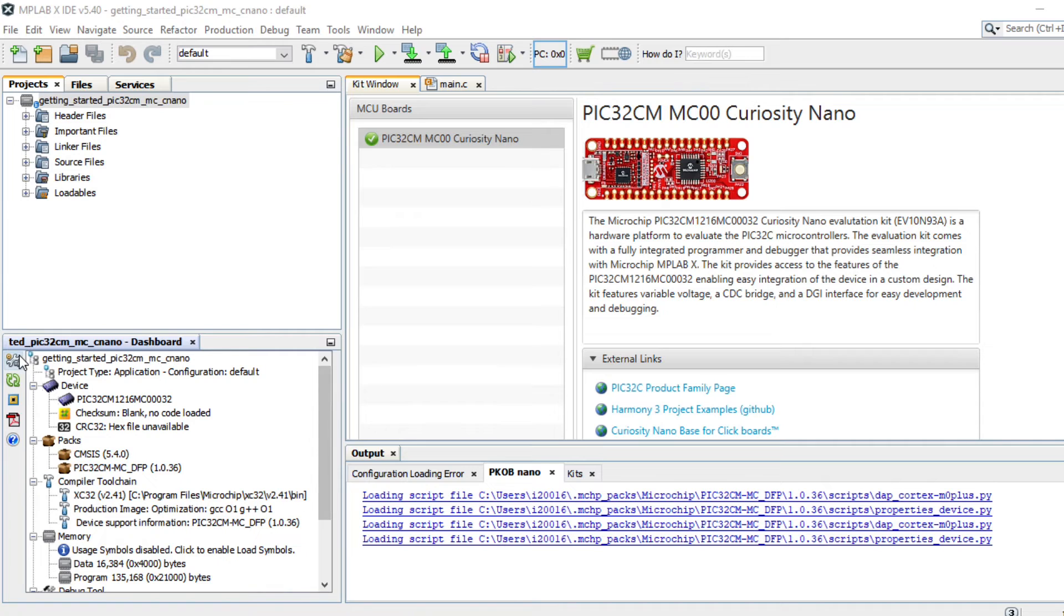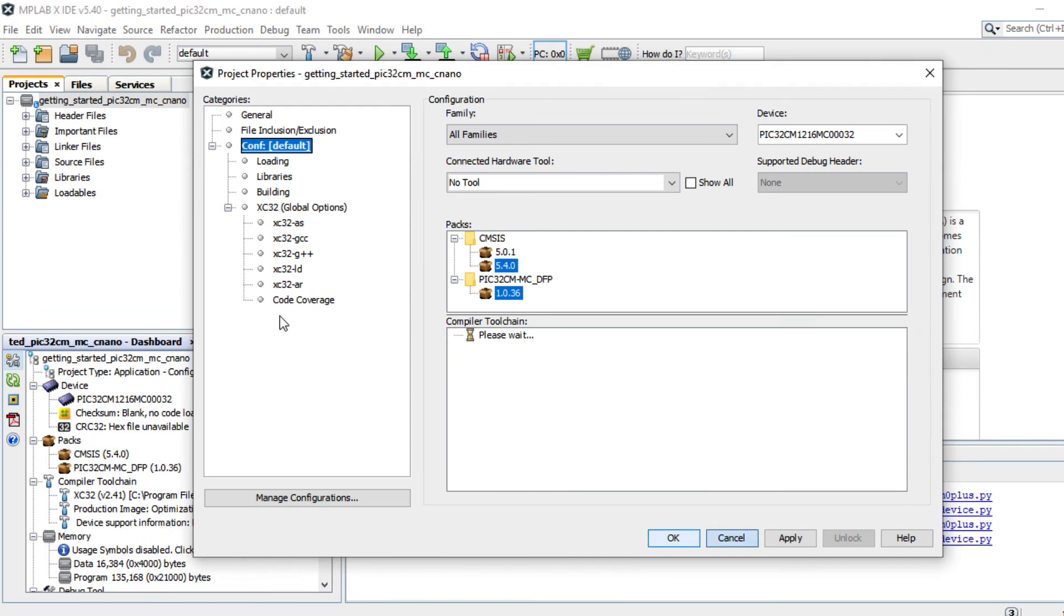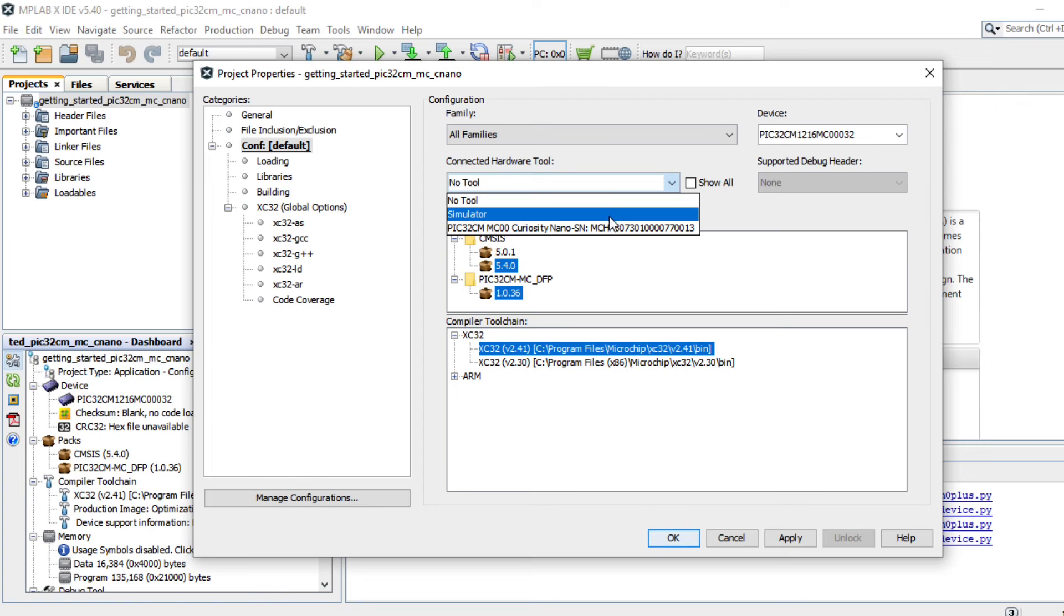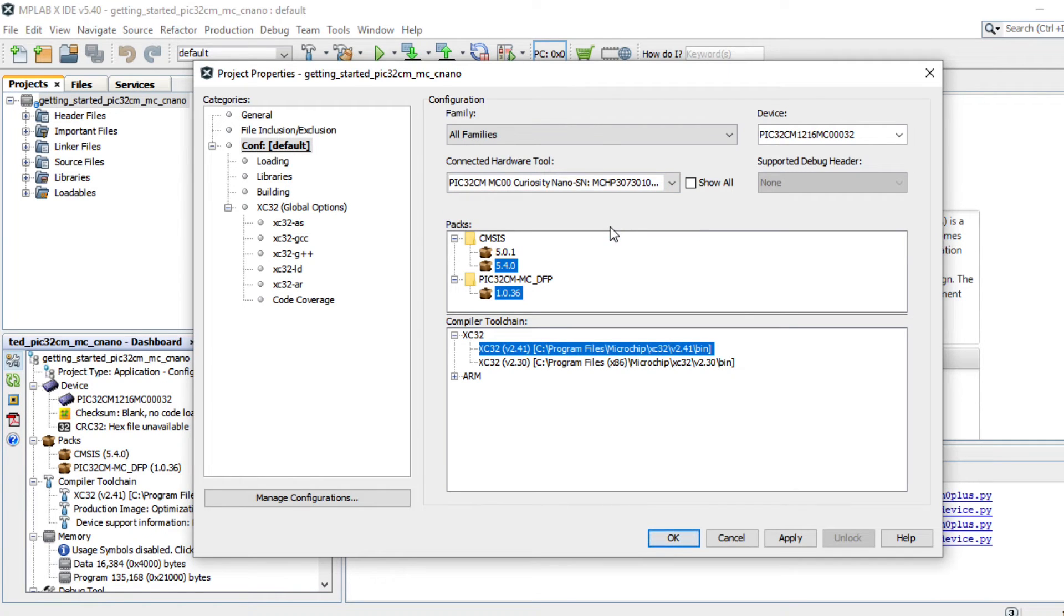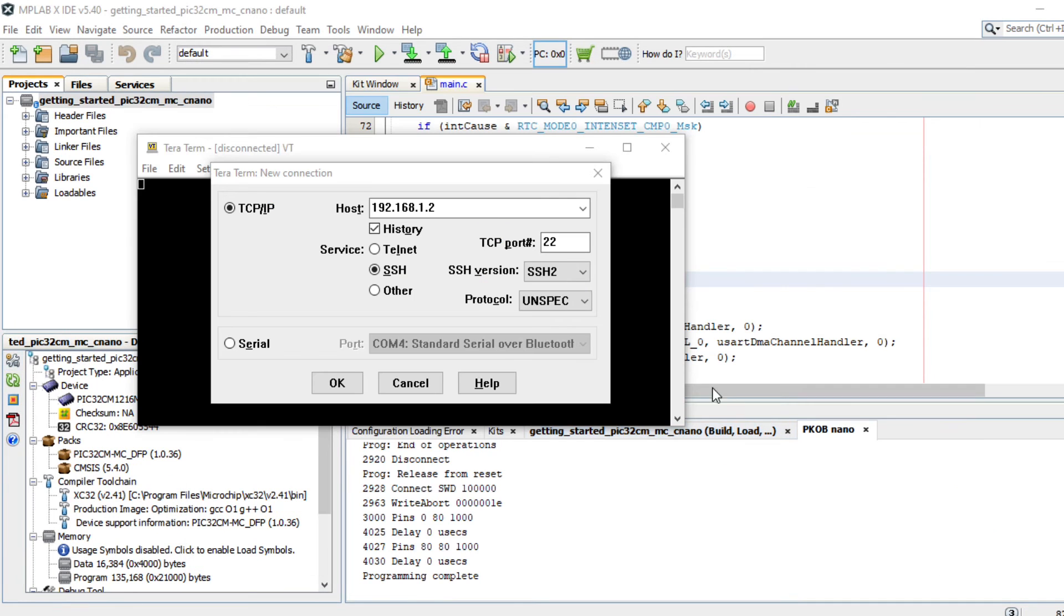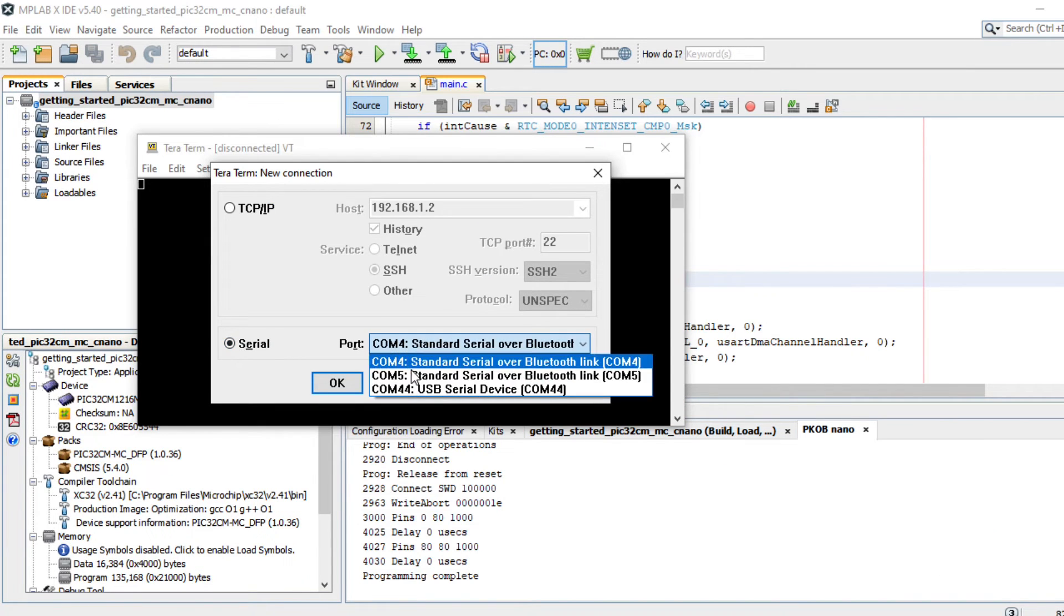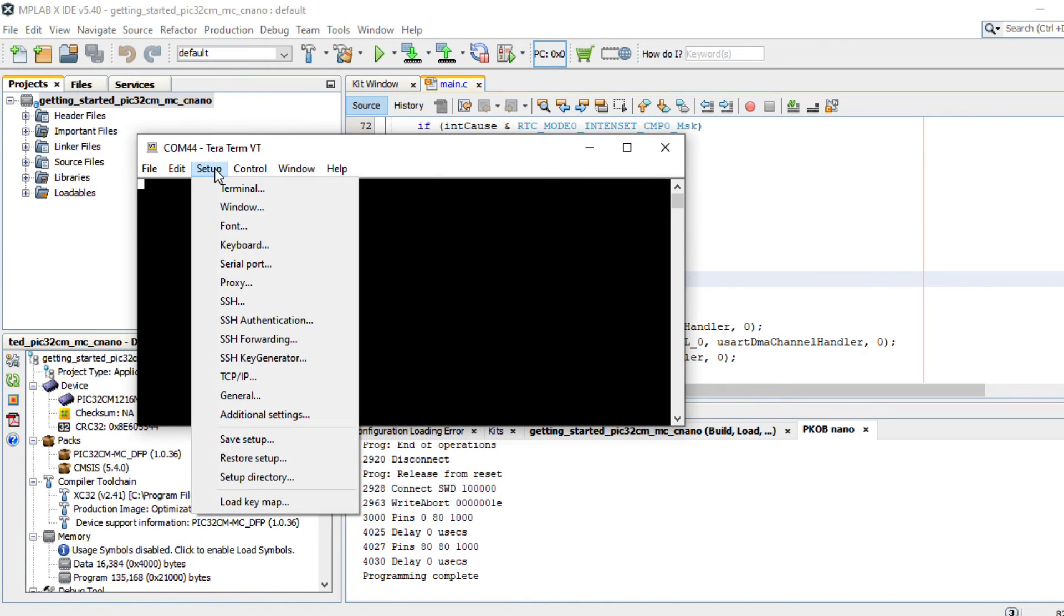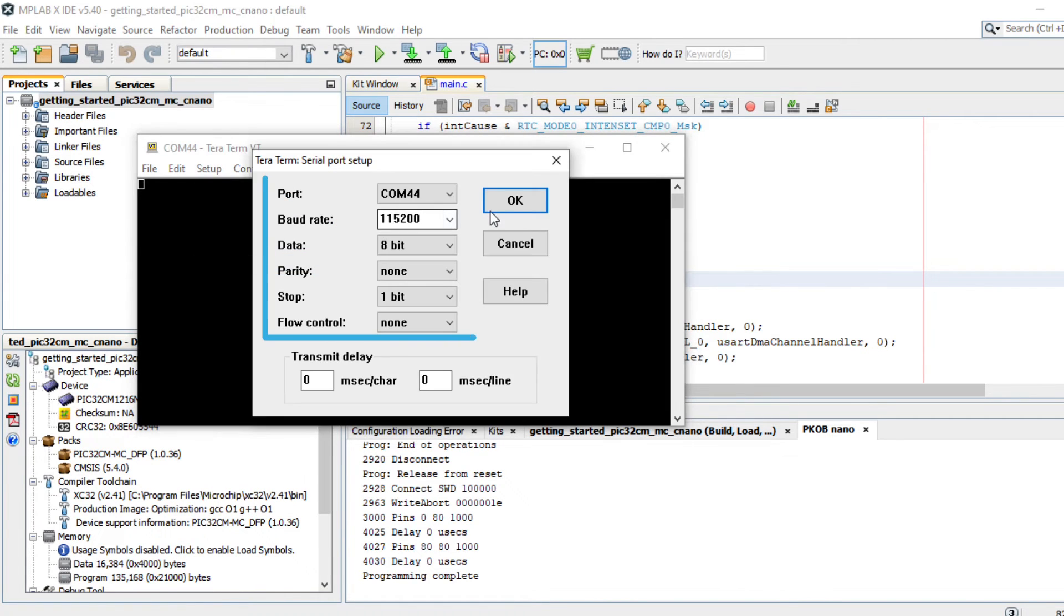In MPLAB X, under Project Properties, select the PIC32C MMC Curiosity Nano as the target kit in the Connected Hardware Tool drop-down and then click OK. Open a terminal application such as TerraTerm on the PC and perform the serial port setup as shown here.